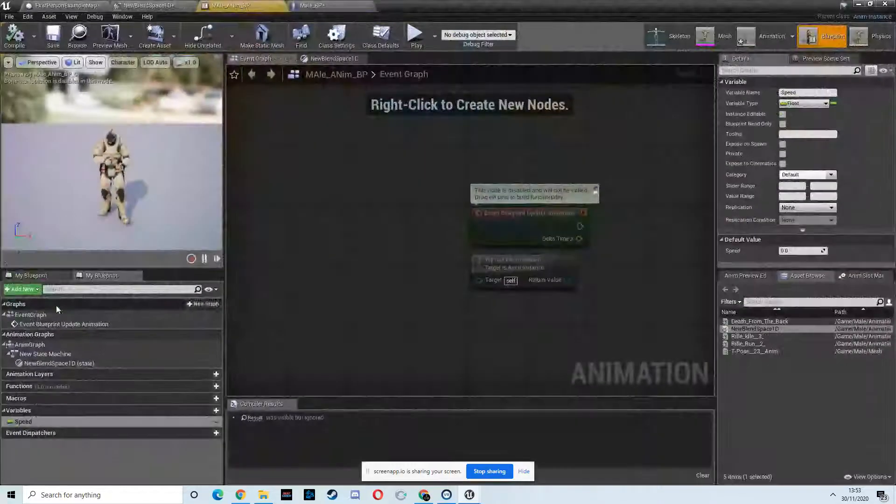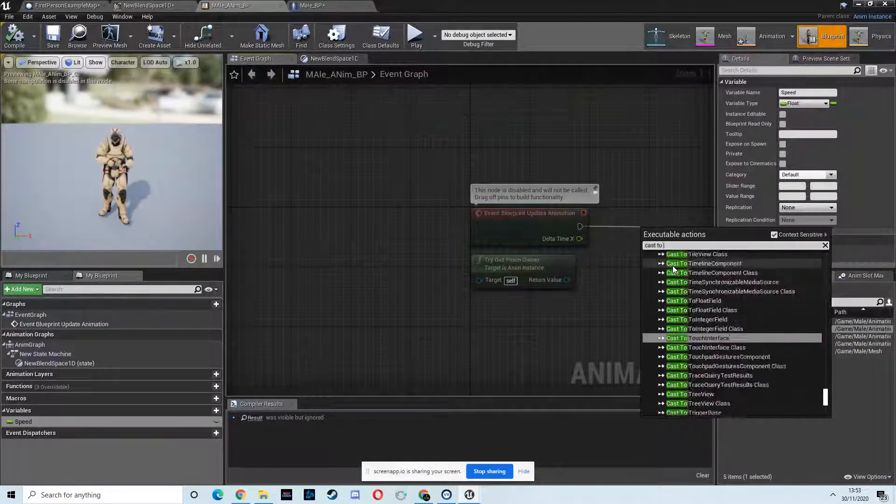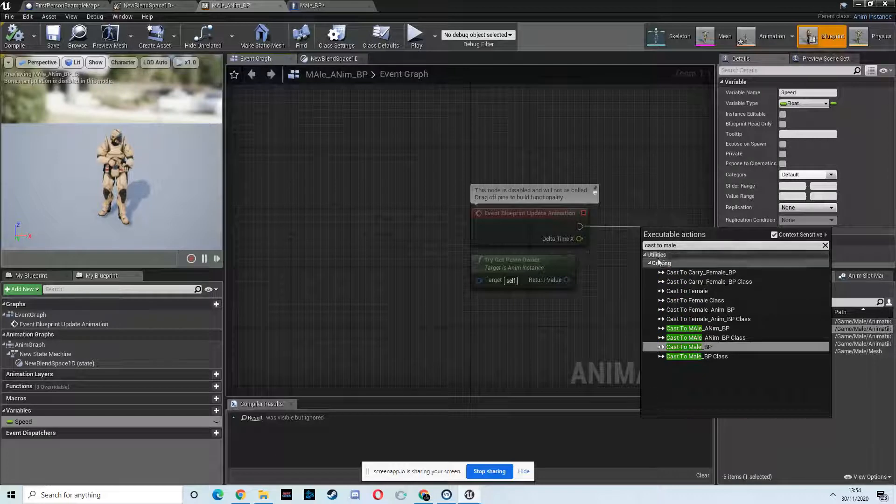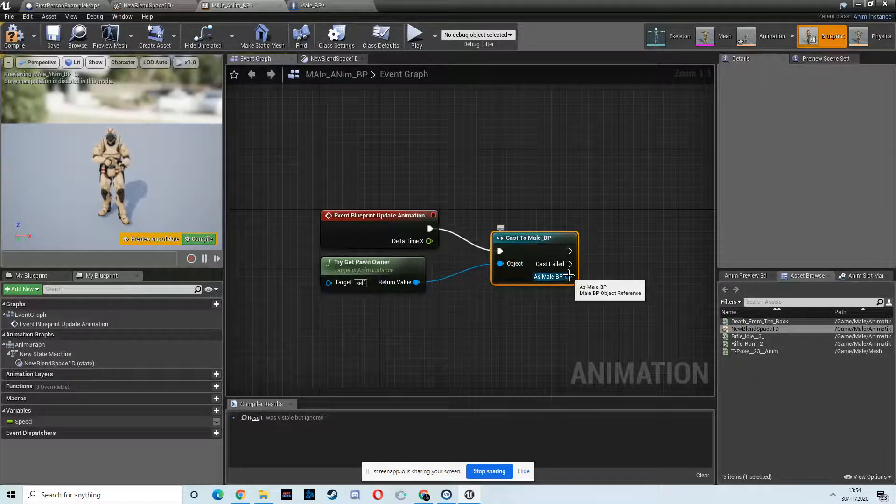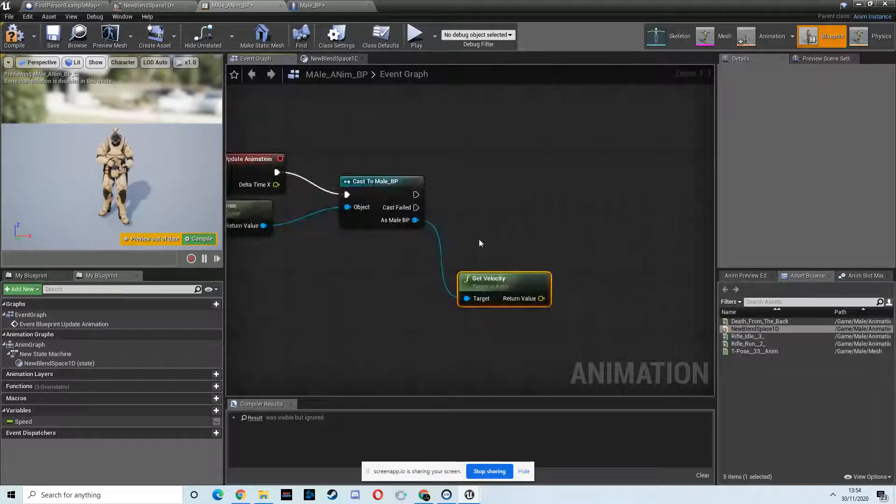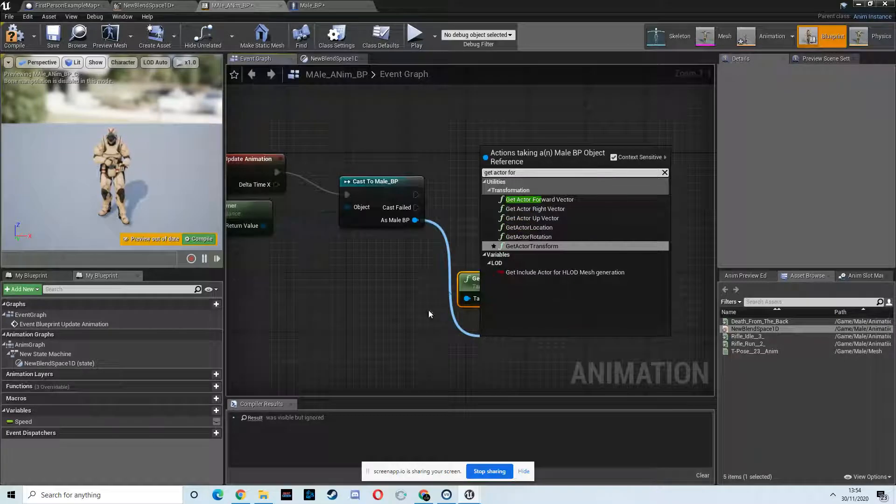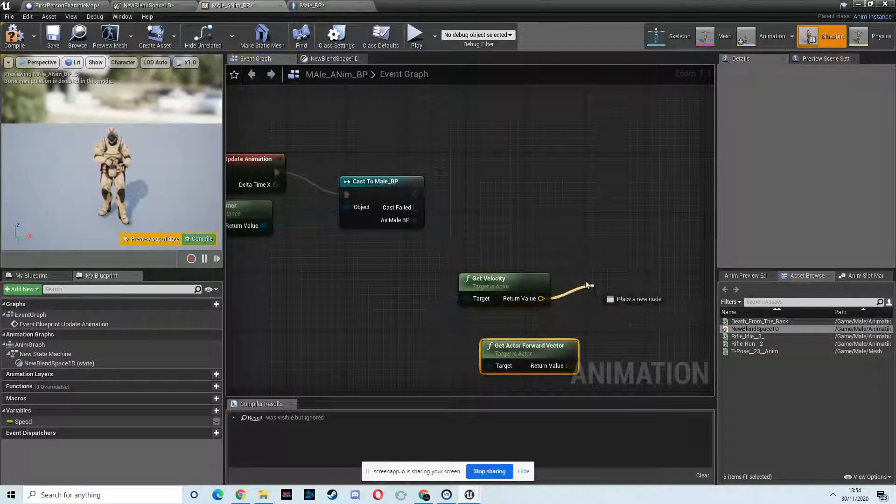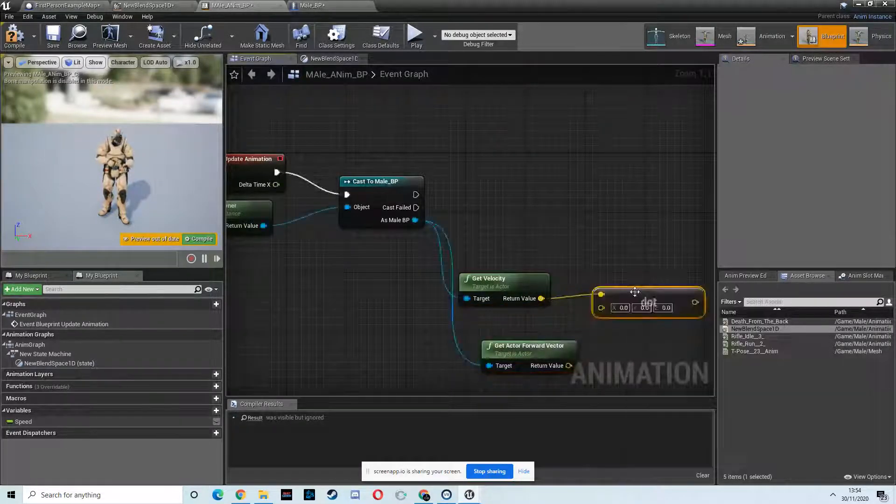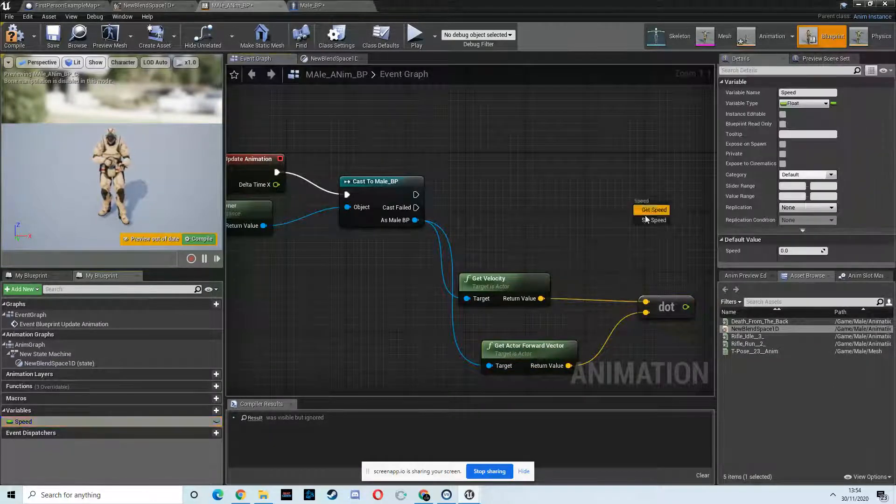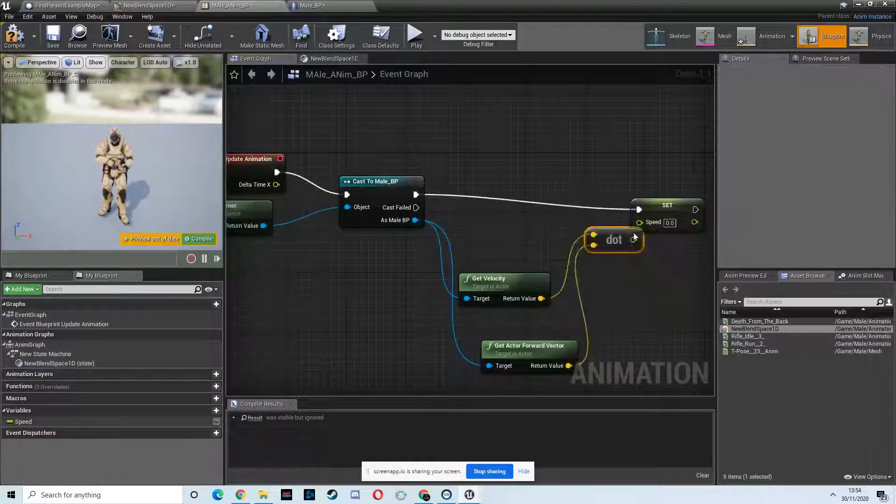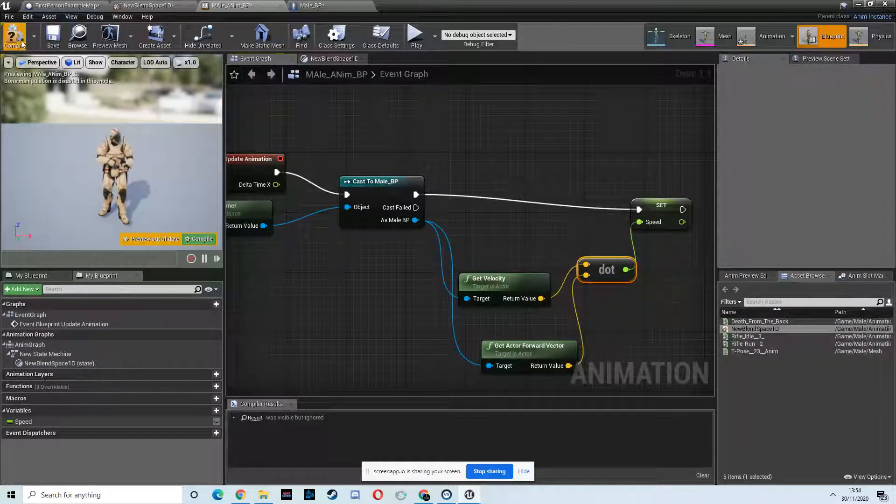The blend space, though, I don't need to worry about. Now, okay, so cast to mail BP. Put that in there. Get velocity. Get actor forward vector. Dot product. Done this loads now if you've been on the channel. Dot product. And then drag in the speed. Set. Drag that in. Drag that in. To there. Compile. Excellent.